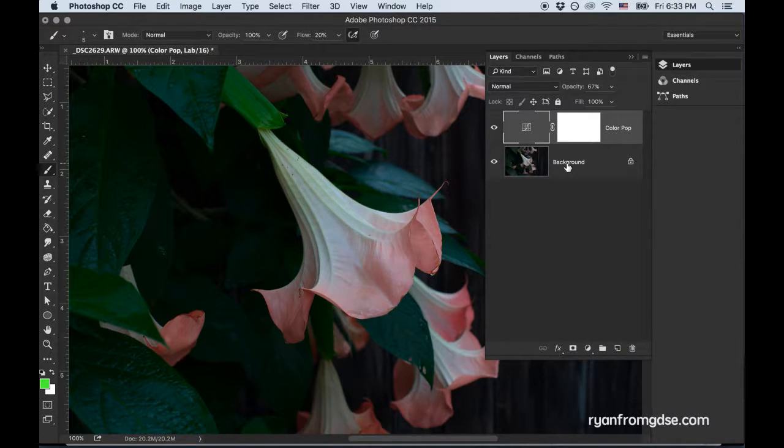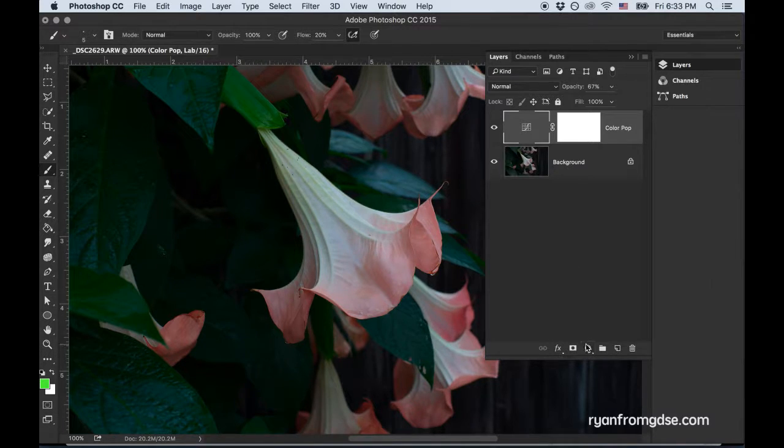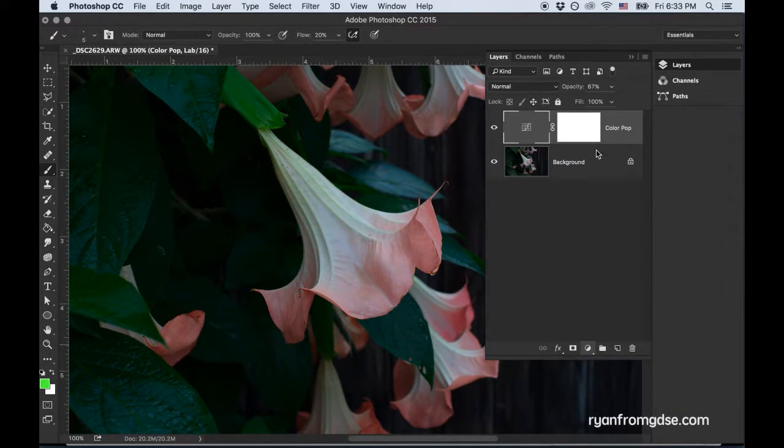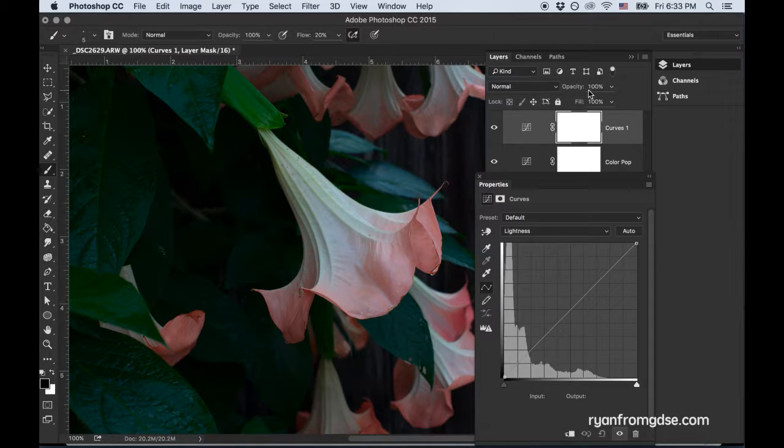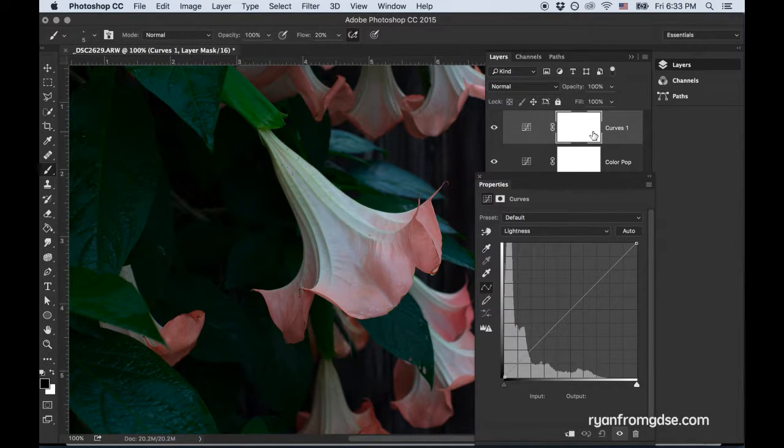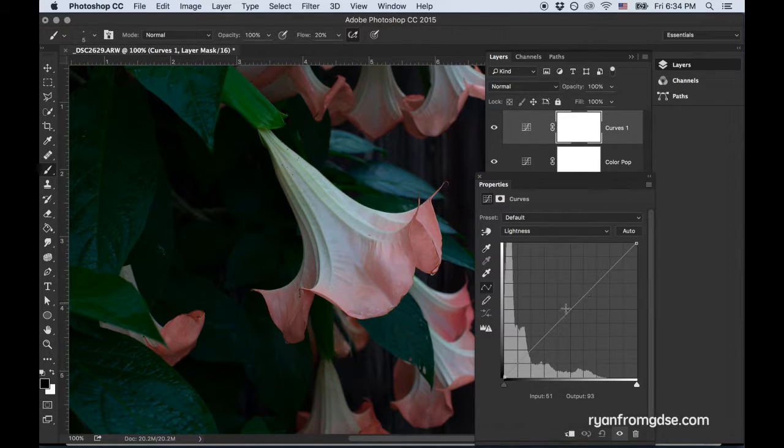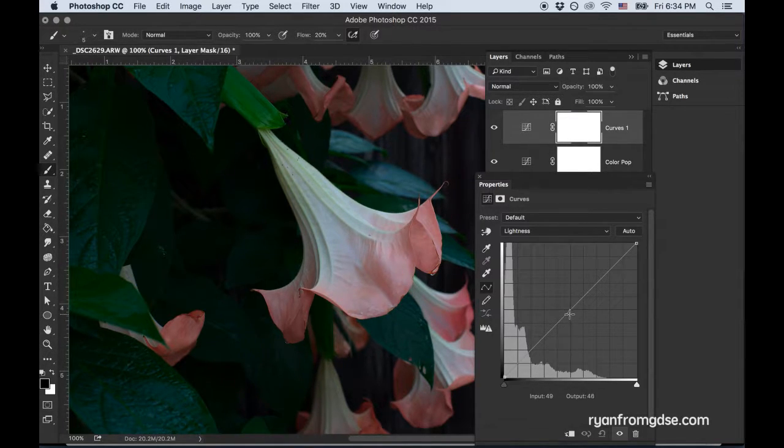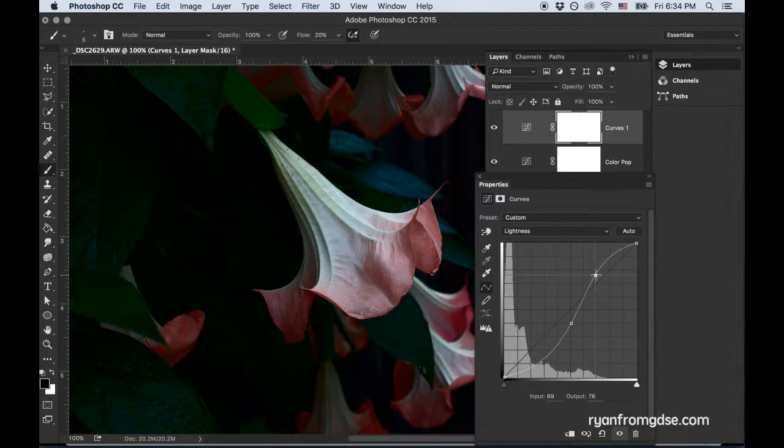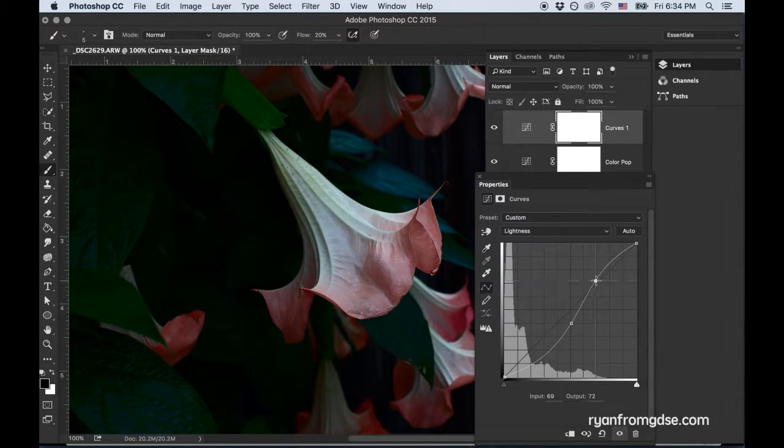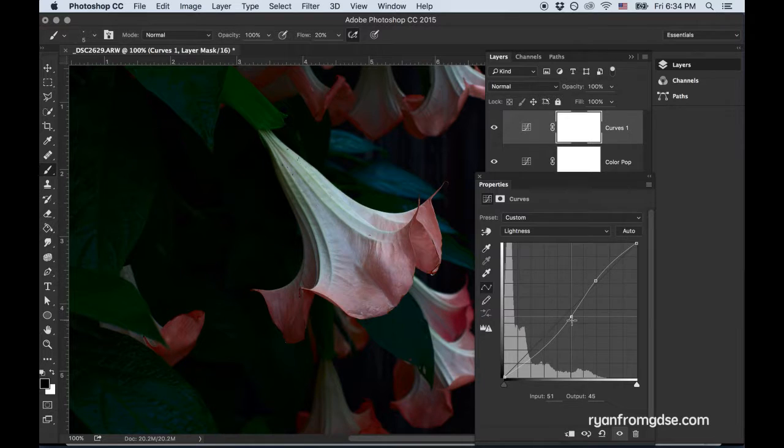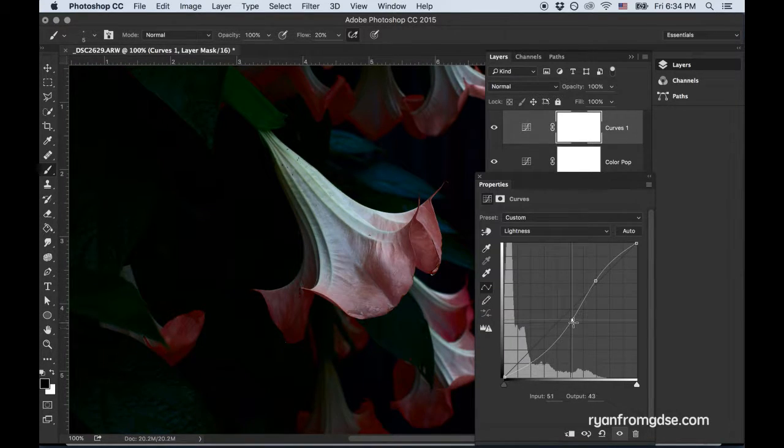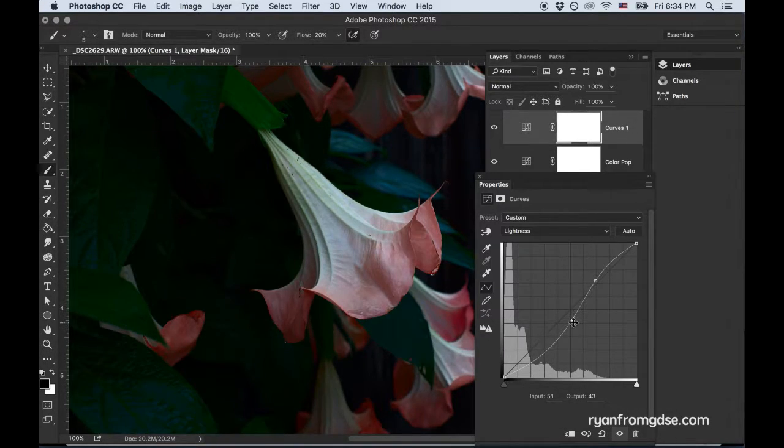Now I'm going to do contrast. Now for contrast, I will do another curve. Because I adjust opacity and apply layer mask and stuff, take advantage of the adjustment layers. So now to add contrast, we can steepen this by putting in what's commonly referred to as an S-curve. So the steeper we make it, the more contrast we bring out.